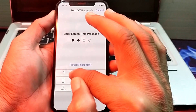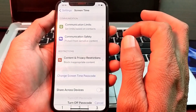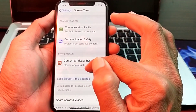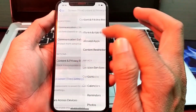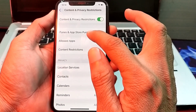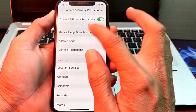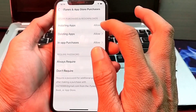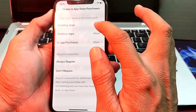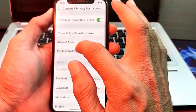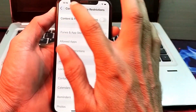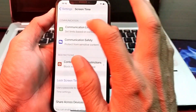Enter your Screen Time passcode. After that, tap on 'Content and Privacy Restrictions,' then tap on 'iTunes and App Store Purchases' and make sure that installing apps is set to allowed. Then go back and turn off Content and Privacy Restrictions.